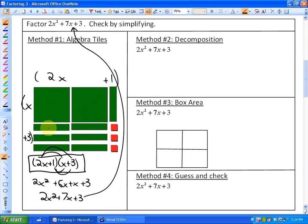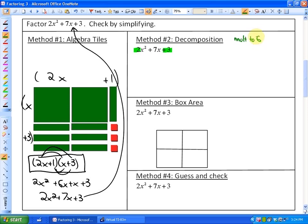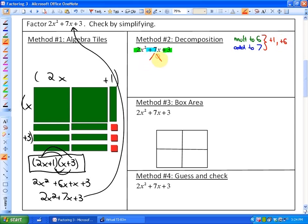Generally you're not going to be using algebra tiles because they can be time-consuming. One of the most common methods is called decomposition. The decomposition method is a little bit similar to what we factored in the previous lesson, in that what we're going to do is try to find two numbers that multiply to A times C. So we have to think of two numbers that multiply to 6 and add to the middle term. We're going to decompose that middle term into those two numbers — two numbers that add to 7. Those two values are positive 1 and positive 6. So we're going to decompose this middle term into positive 1X and positive 6X, and leave the 2X squared and the plus 3 as those terms. So we decompose that middle term.